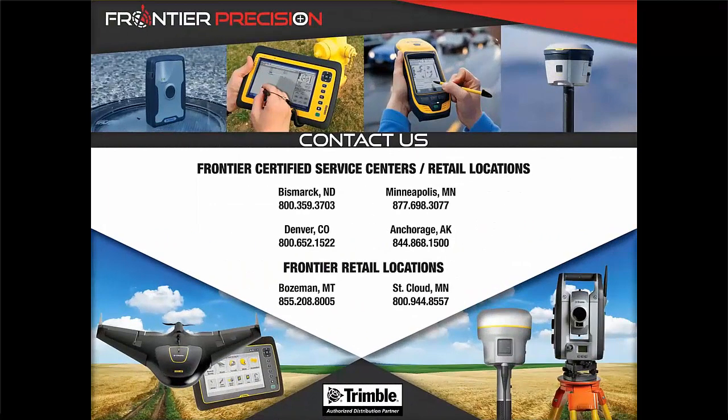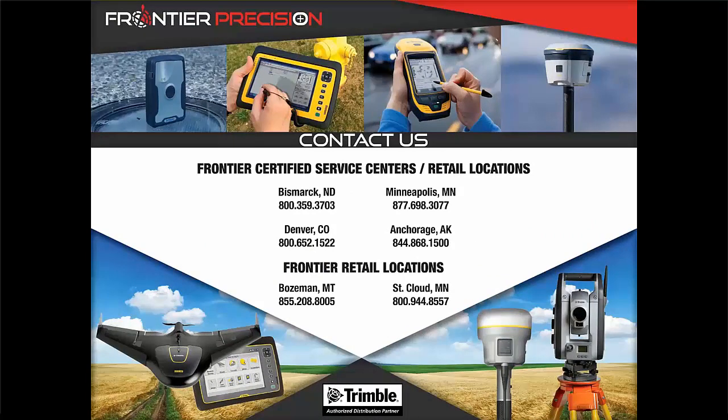And that concludes our Tech Talk. We hope you found this beneficial and will join us again next time. Feel free to browse our collection of other helpful videos at FrontierPrecision.com.